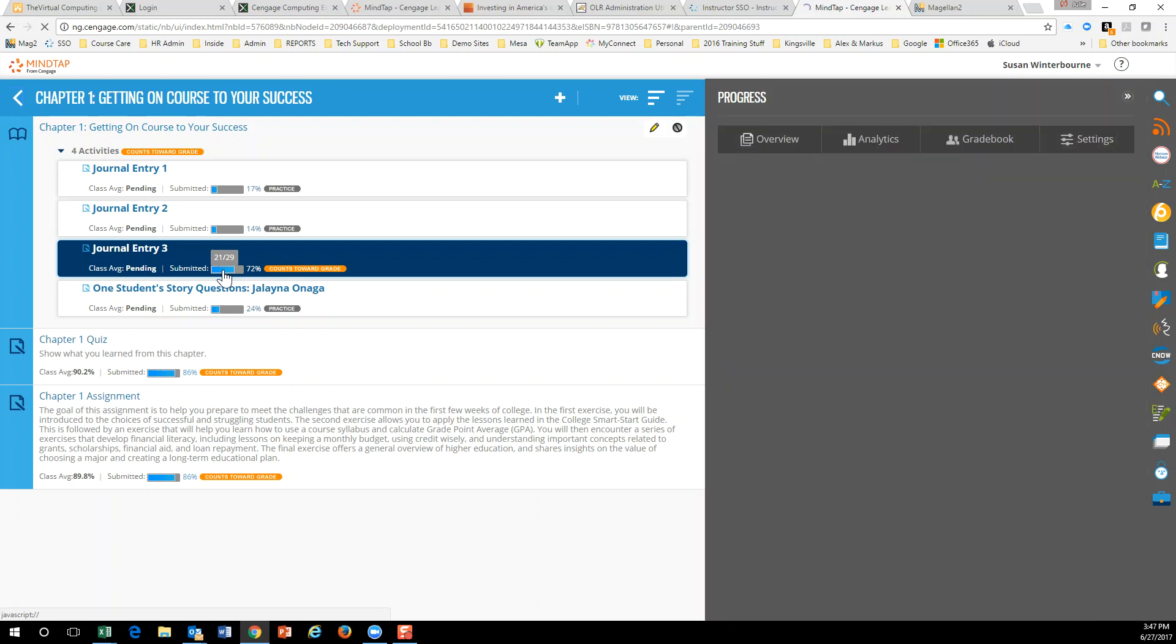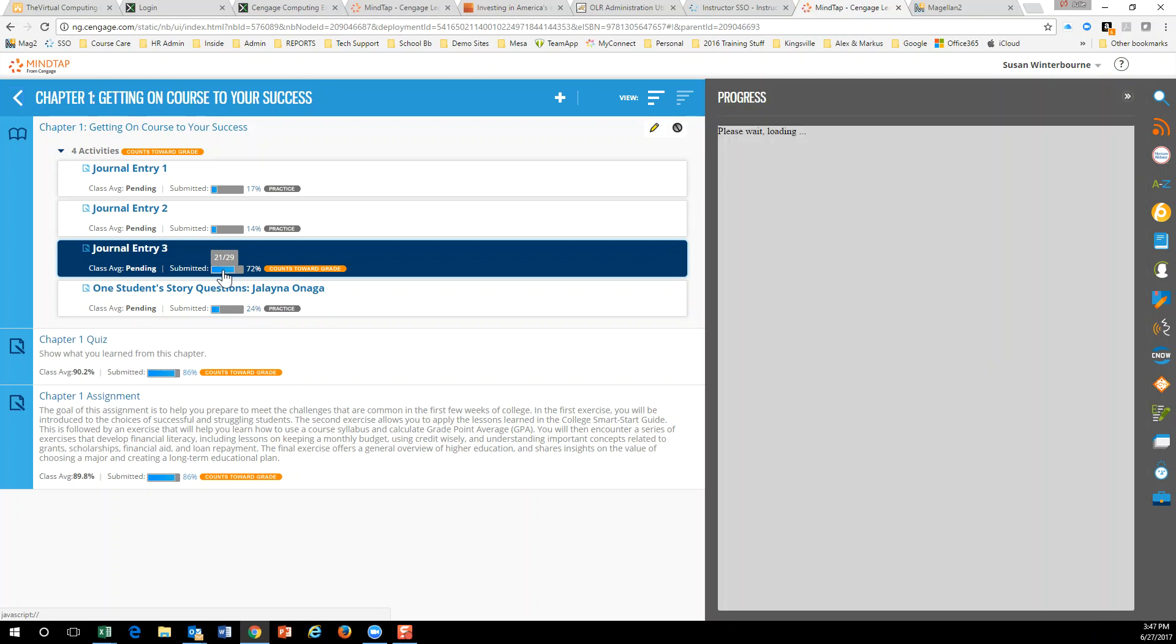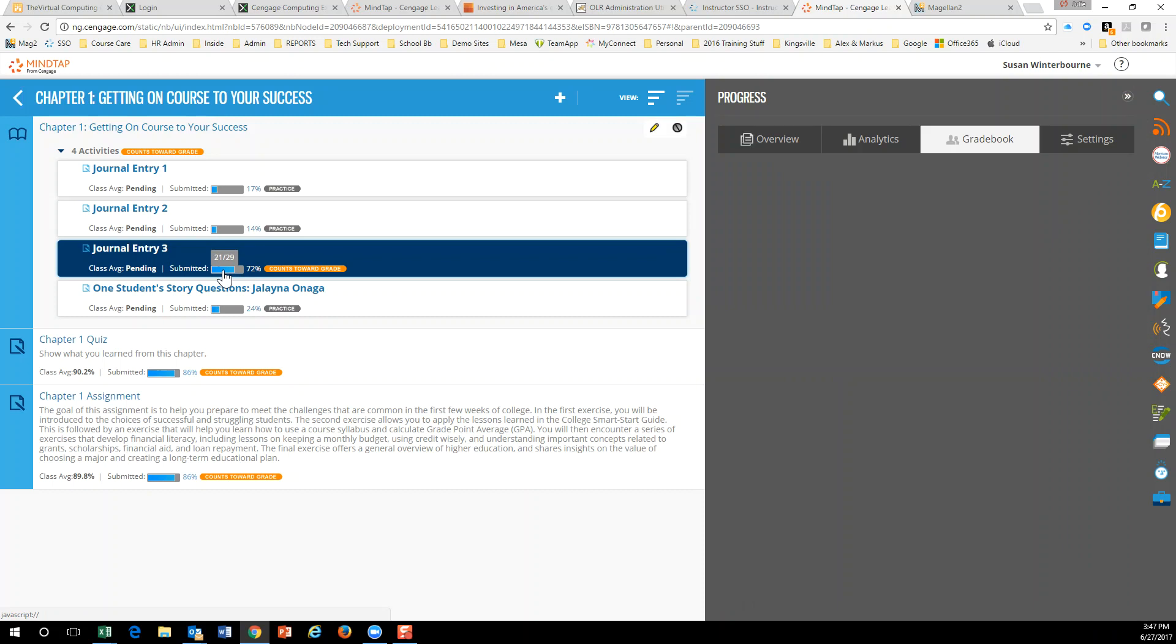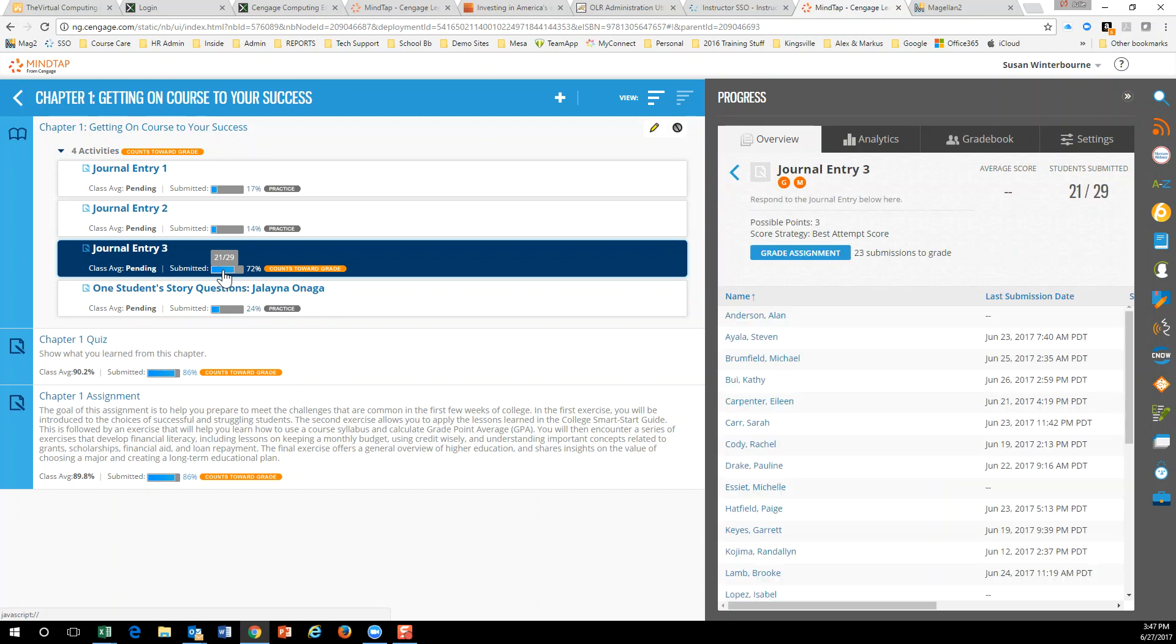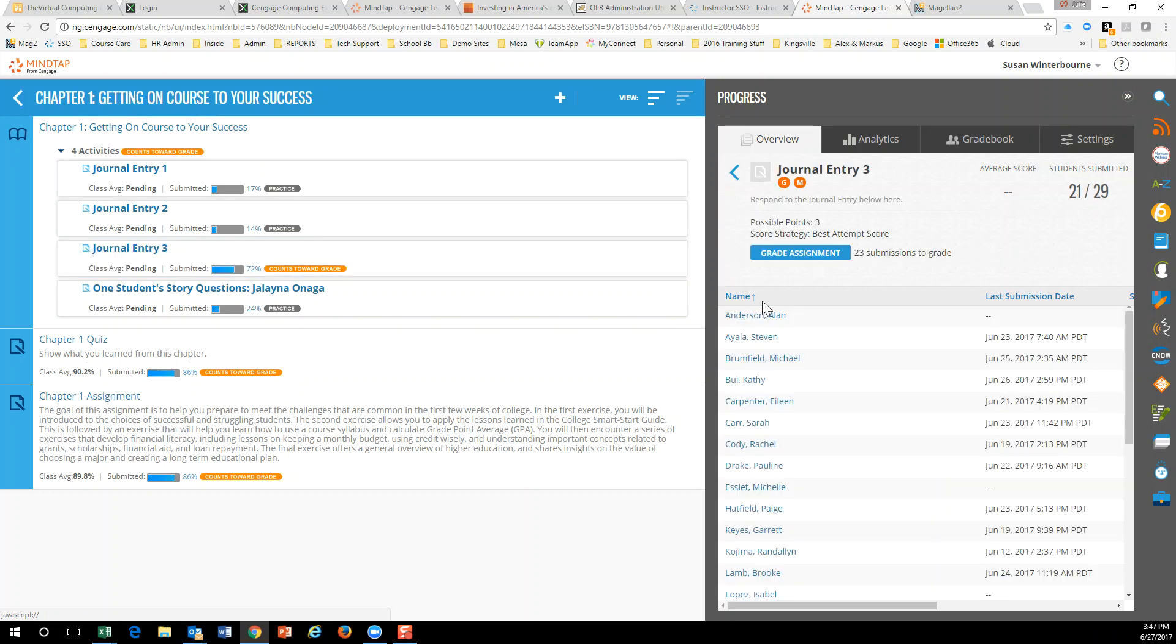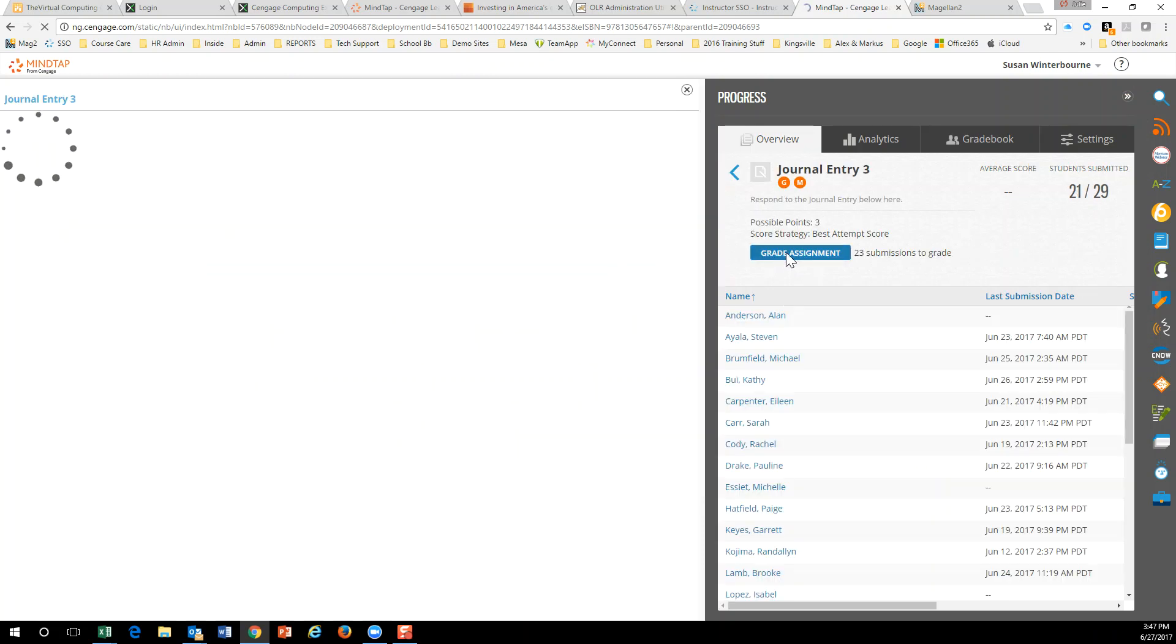So I'm going to go ahead and just click on this bar right here. And what that does is it opens up the Progress app, and I'm going to go ahead and click on Grade the Assignment.